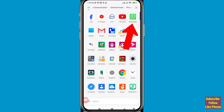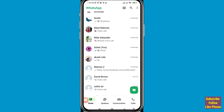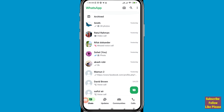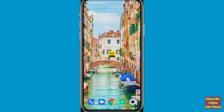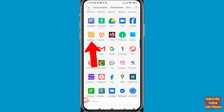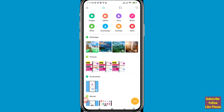First of all, go to your WhatsApp and open it. You can see my WhatsApp account — in this you can easily recover or restore deleted WhatsApp photos. After that, go to your phone's File Manager and open it.